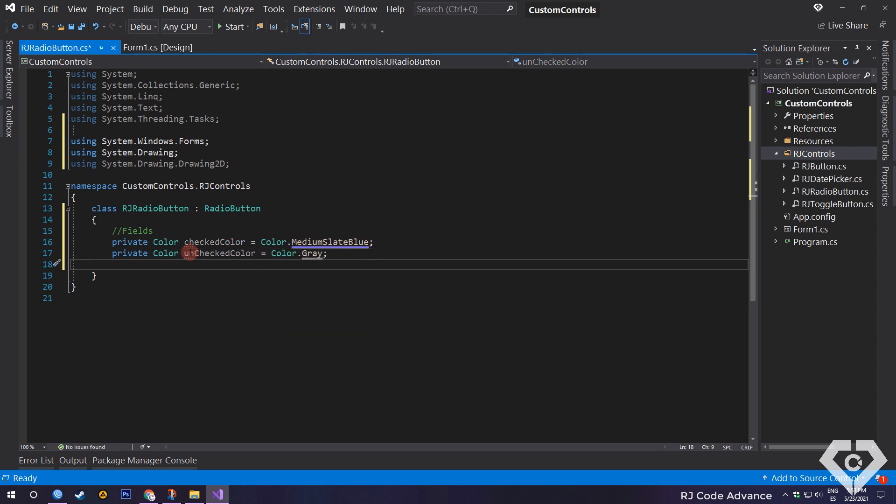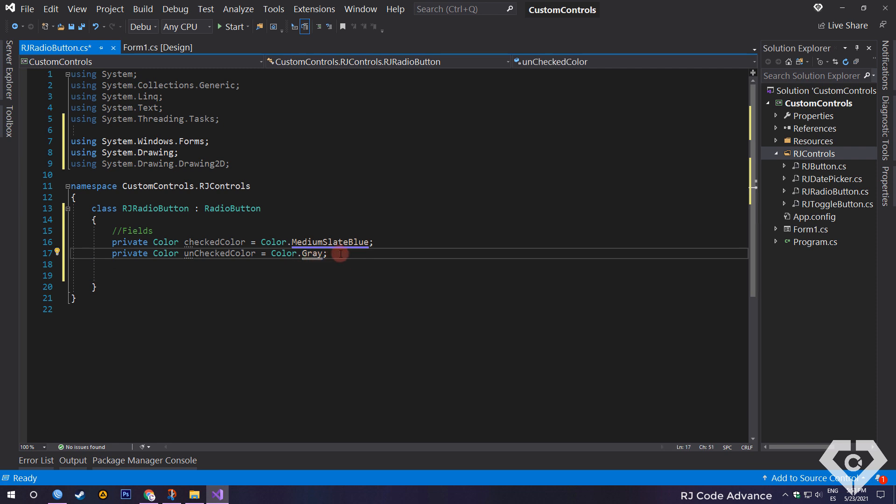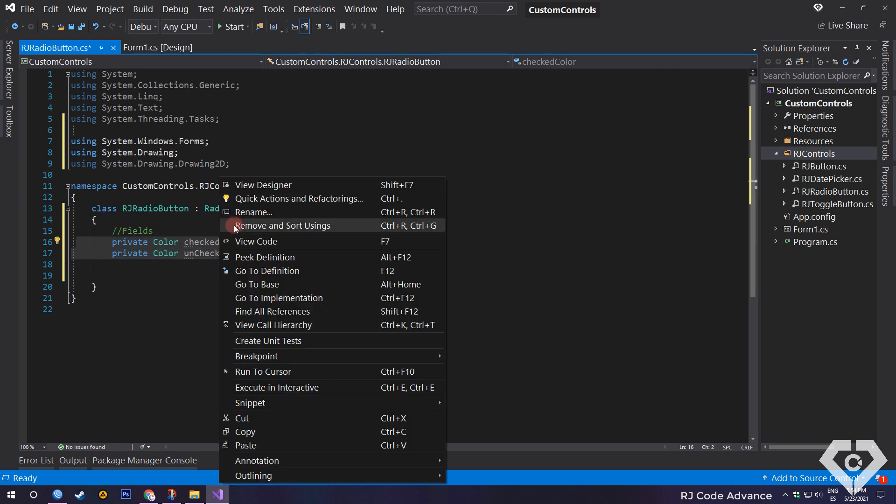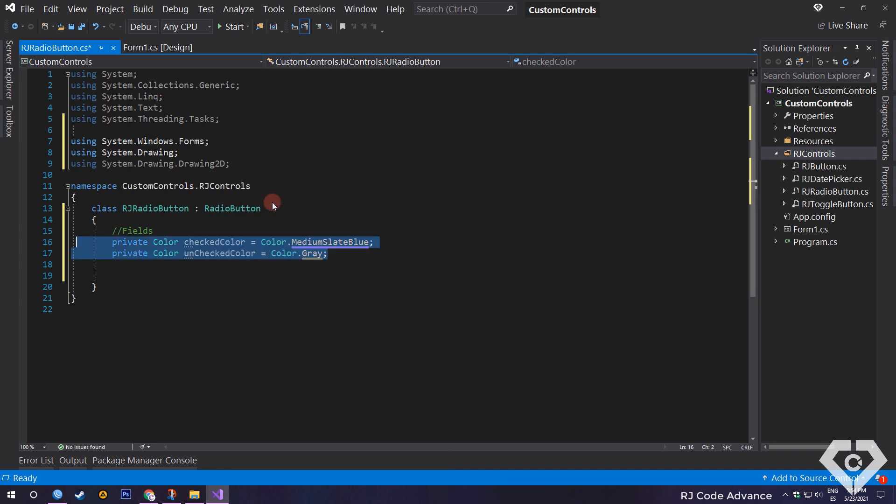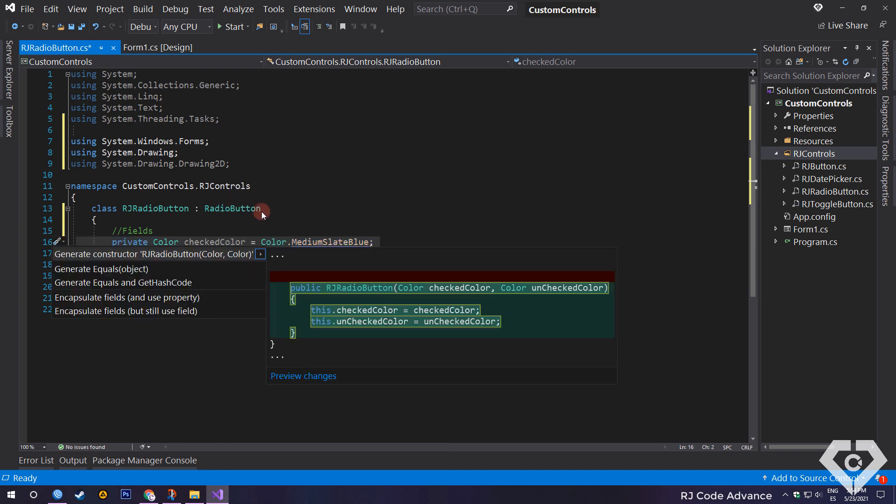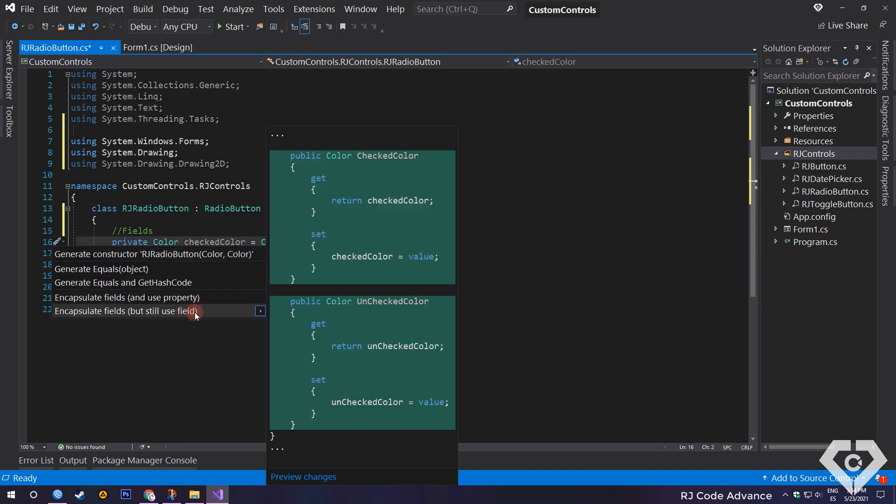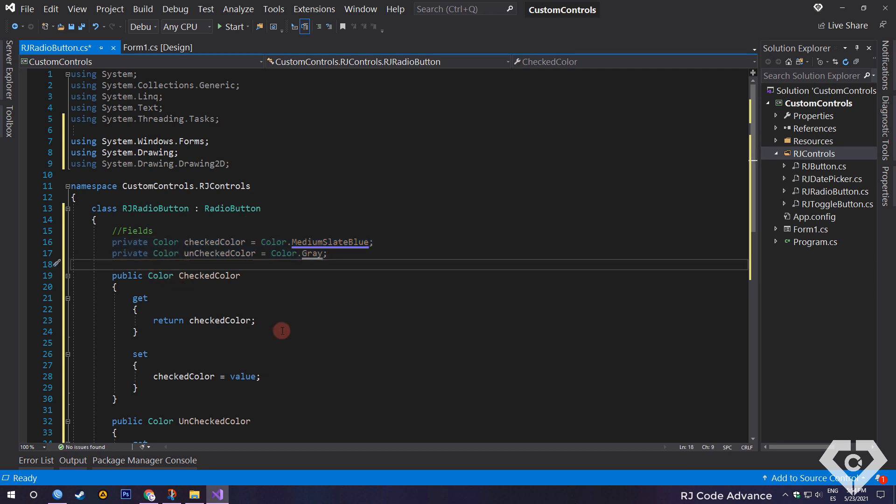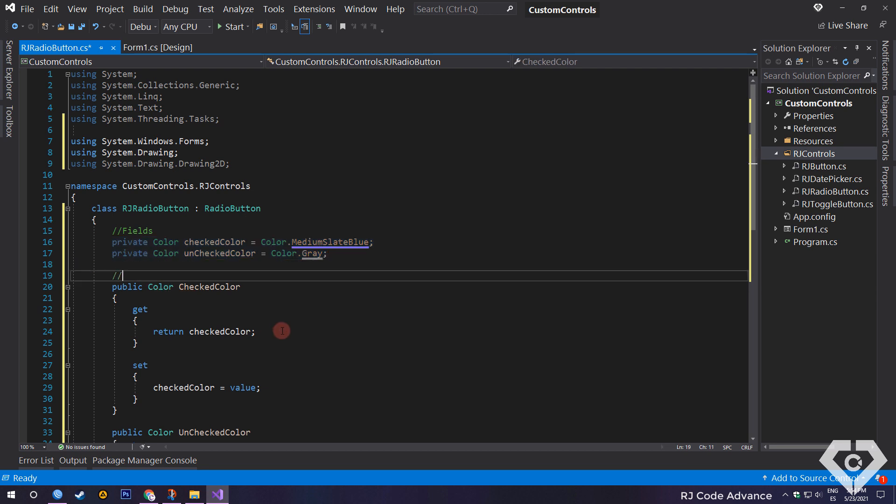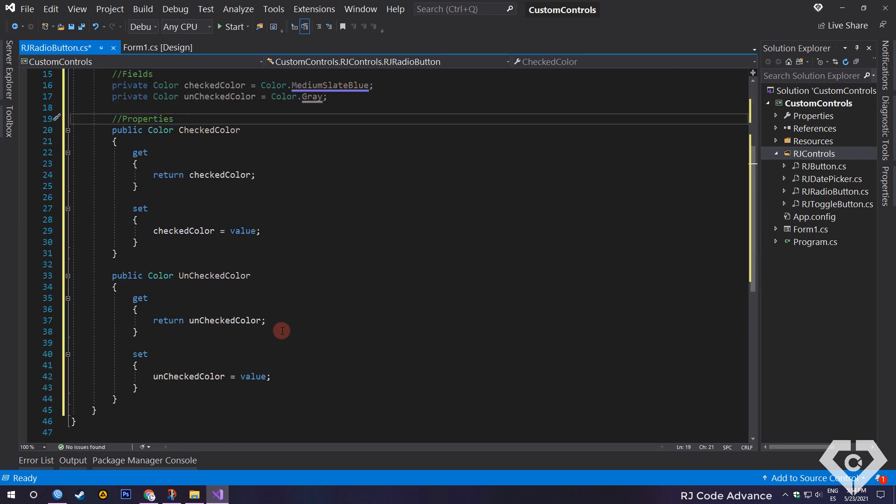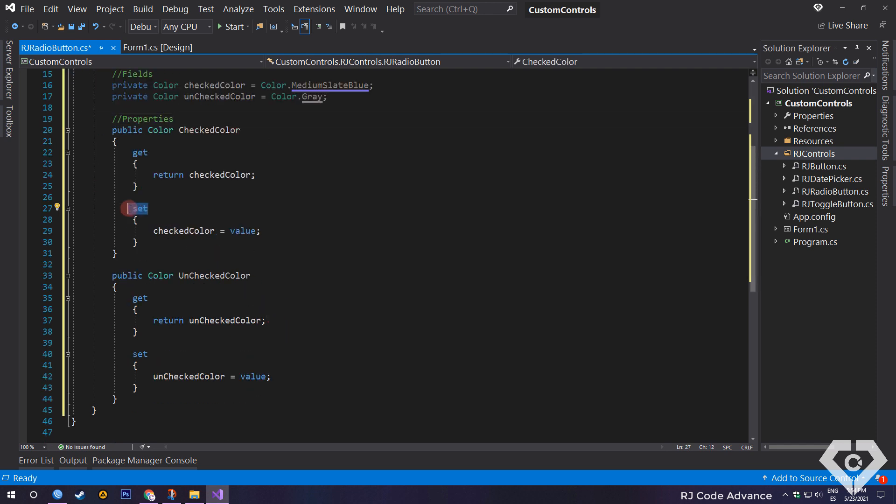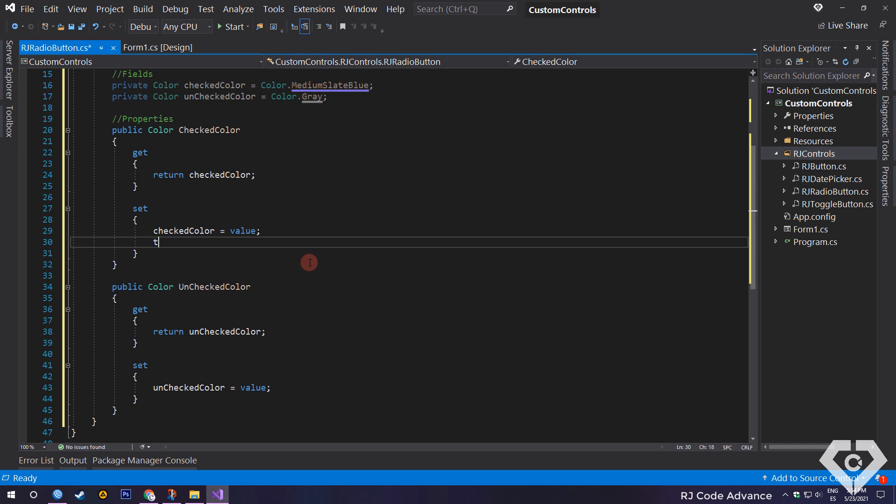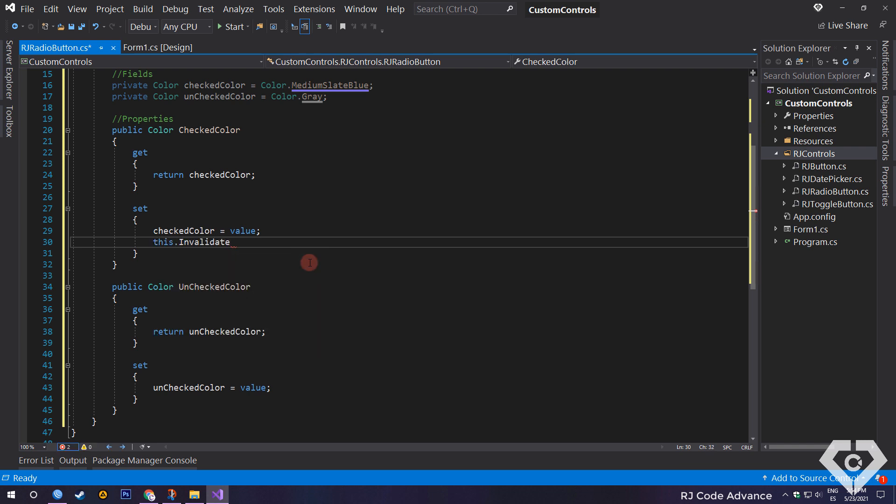Next, we create the accessor descriptors to these fields. To do this, we select the fields, right click, select quick actions and refactorings, and select encapsulate fields. This is the fastest way to generate properties. If your version of Visual Studio doesn't allow it, you can type the properties manually. Alright, when a value is set to the property, we'll invoke the invalidate method to redraw and refresh the appearance of the control.